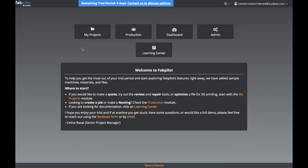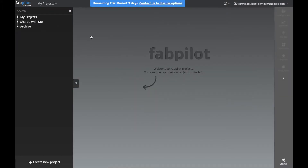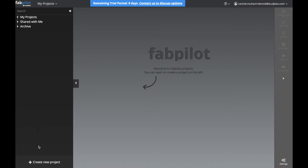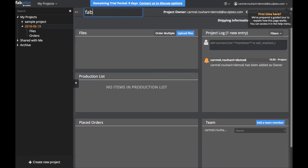First we'll open the My Projects module on your home screen. On the left, we have the Project and File Library. Let's go down to the bottom and click on Create New Project. Down here, we can add collaborators and manage their permissions.